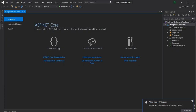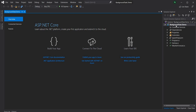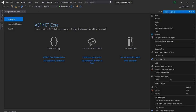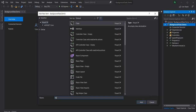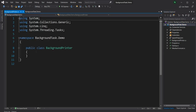For running background tasks we don't need any NuGet package or anything — it is part of the core ASP.NET infrastructure. First what we'll do is we'll create a new class and I'm going to name the class as BackgroundPrinter, and this class will be responsible for printing an incremented number.